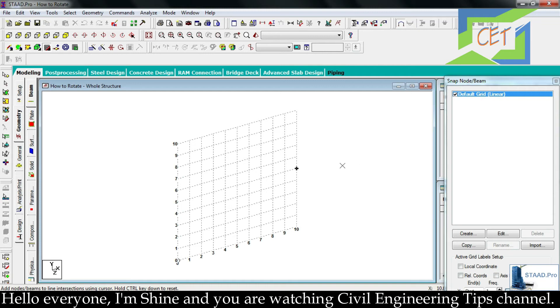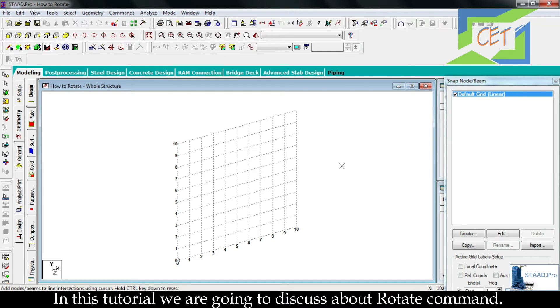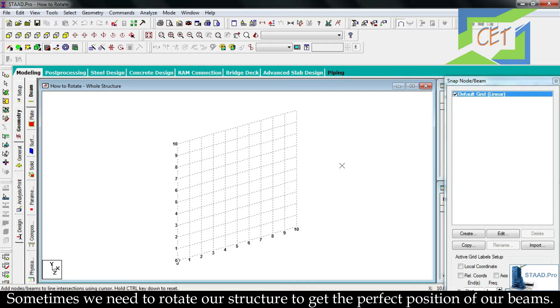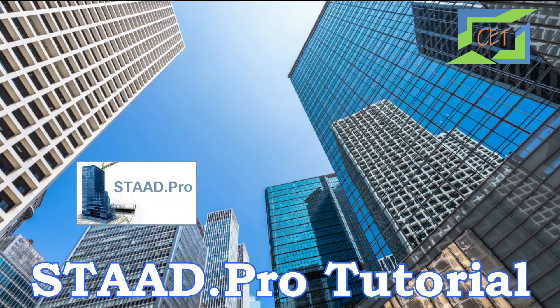Hello everyone, I am Shine and you are watching Civil Engineering Tips channel. This is the ninth tutorial of STAAD.Pro. In this tutorial we are going to discuss about rotate command. Sometimes we need to rotate our structure to get the perfect position of our beams. So let's talk about it.